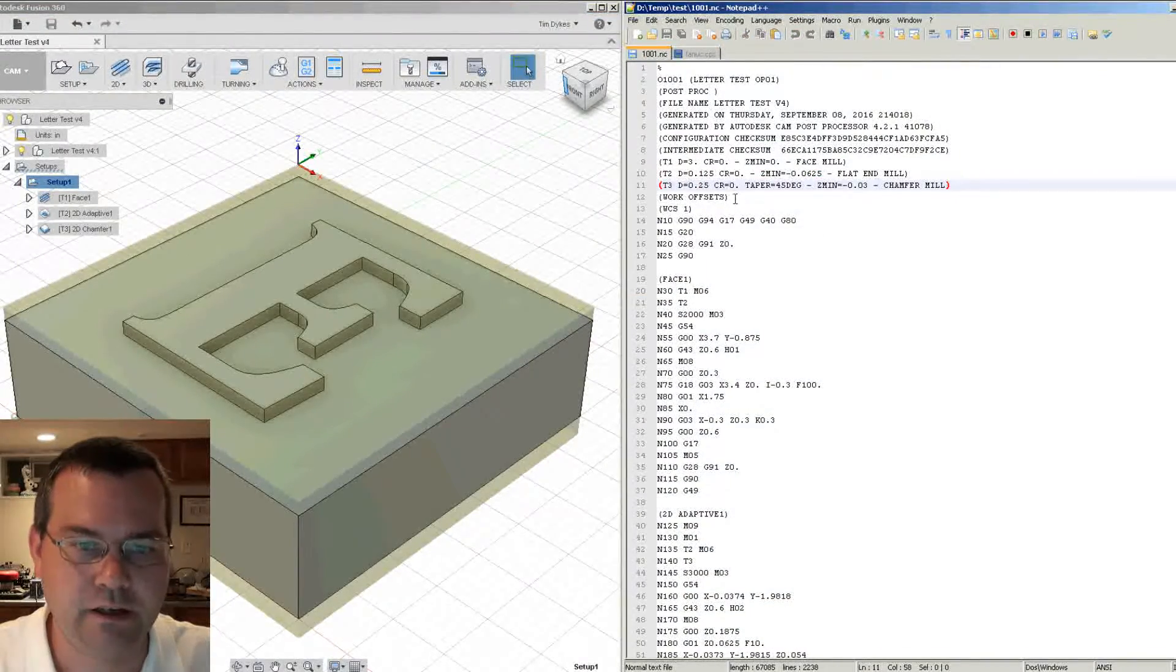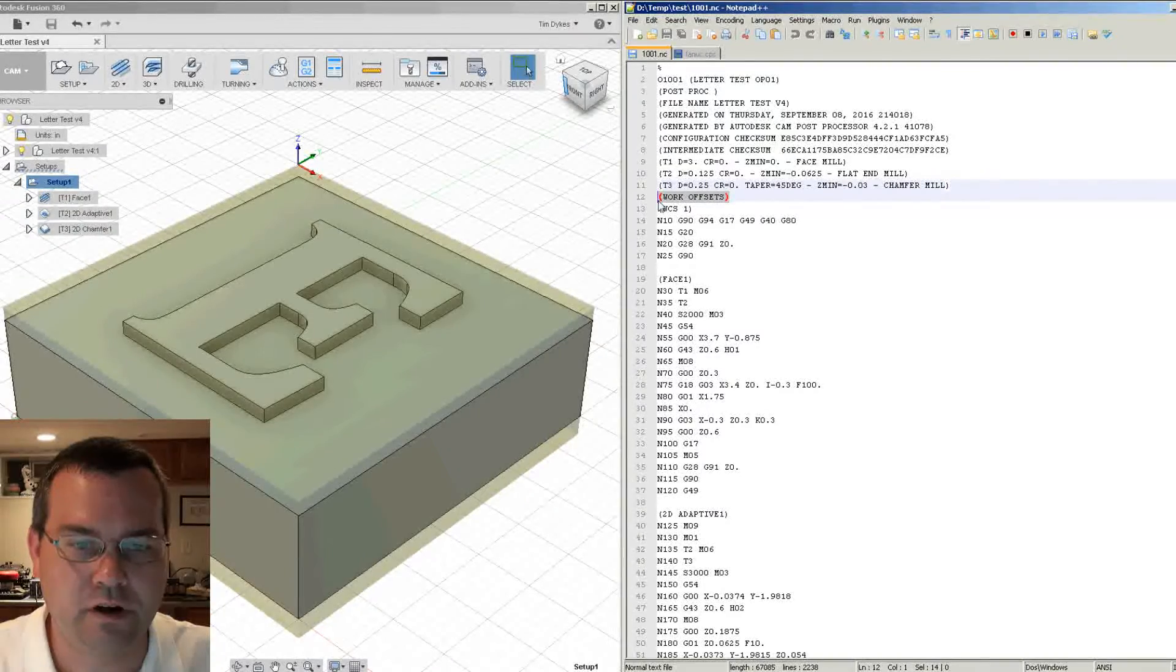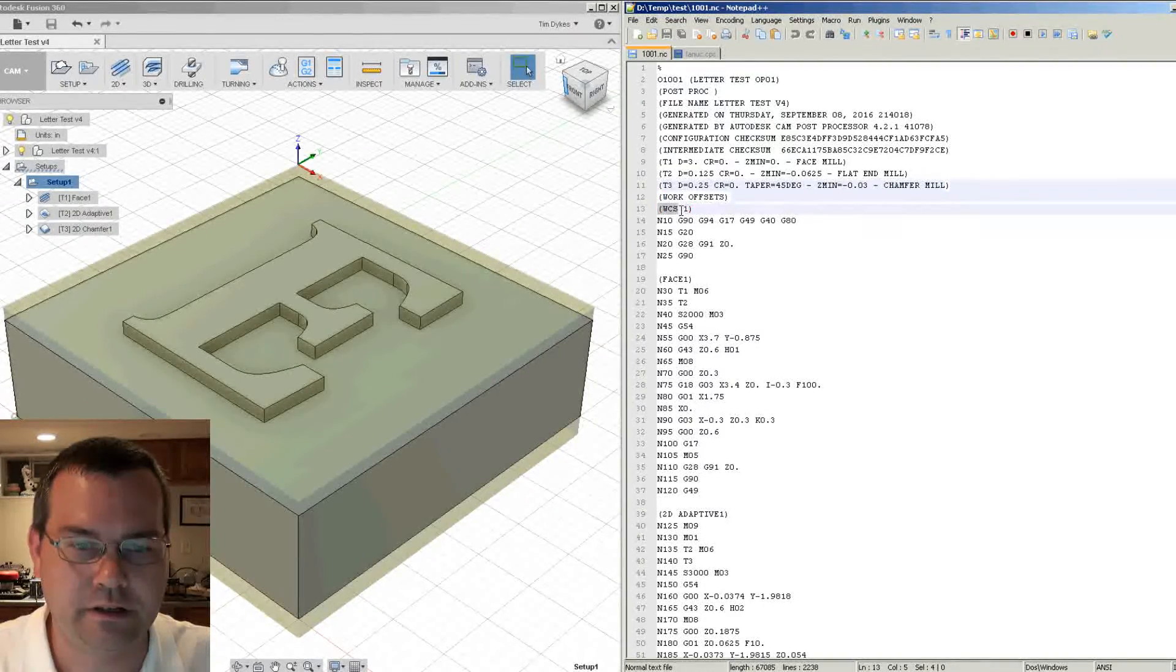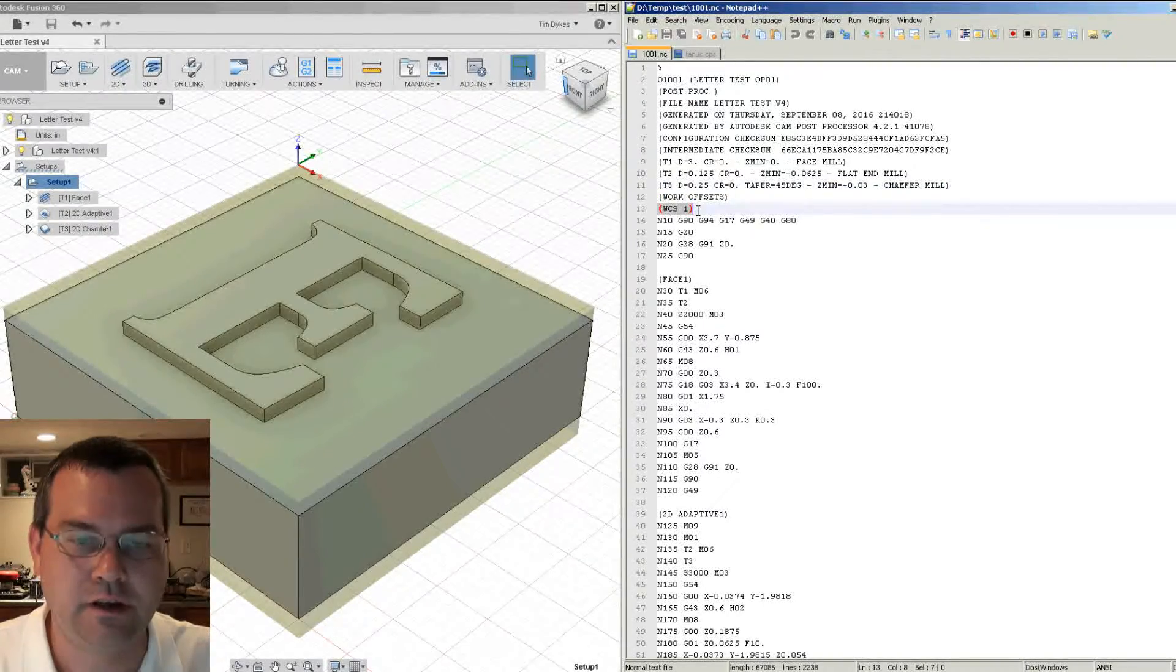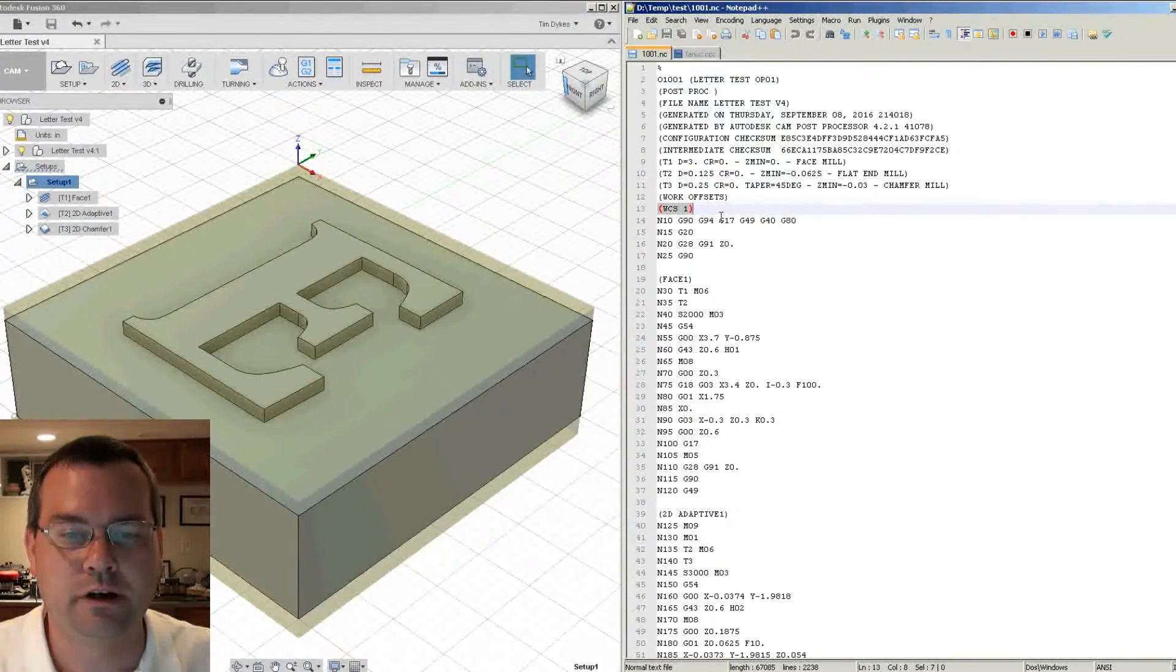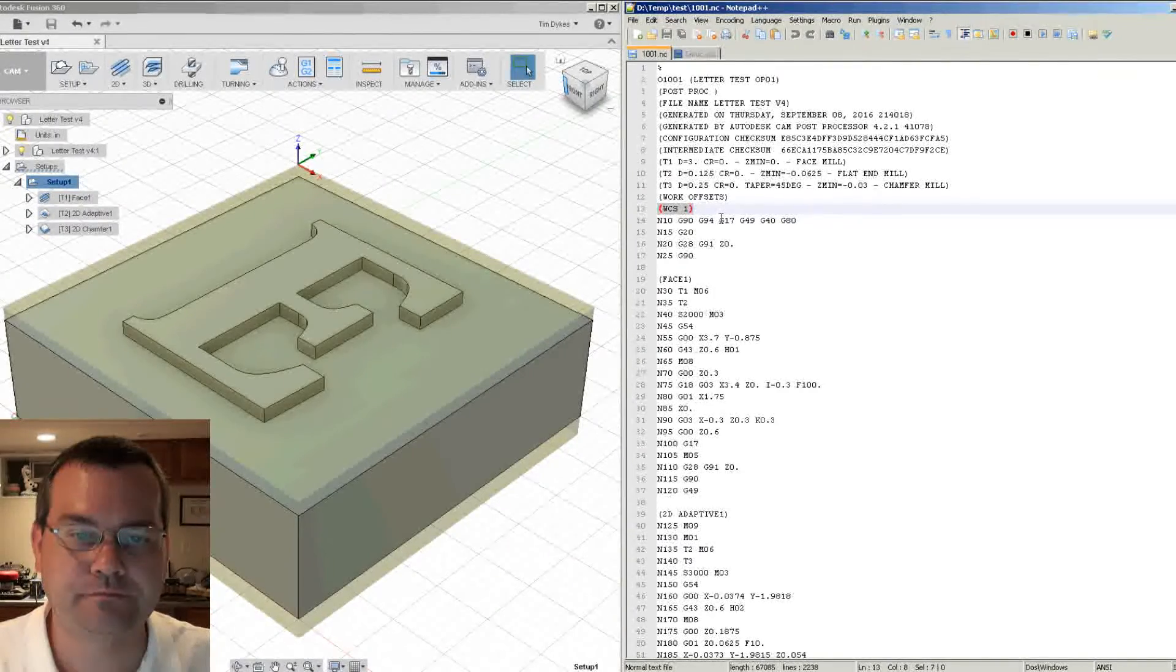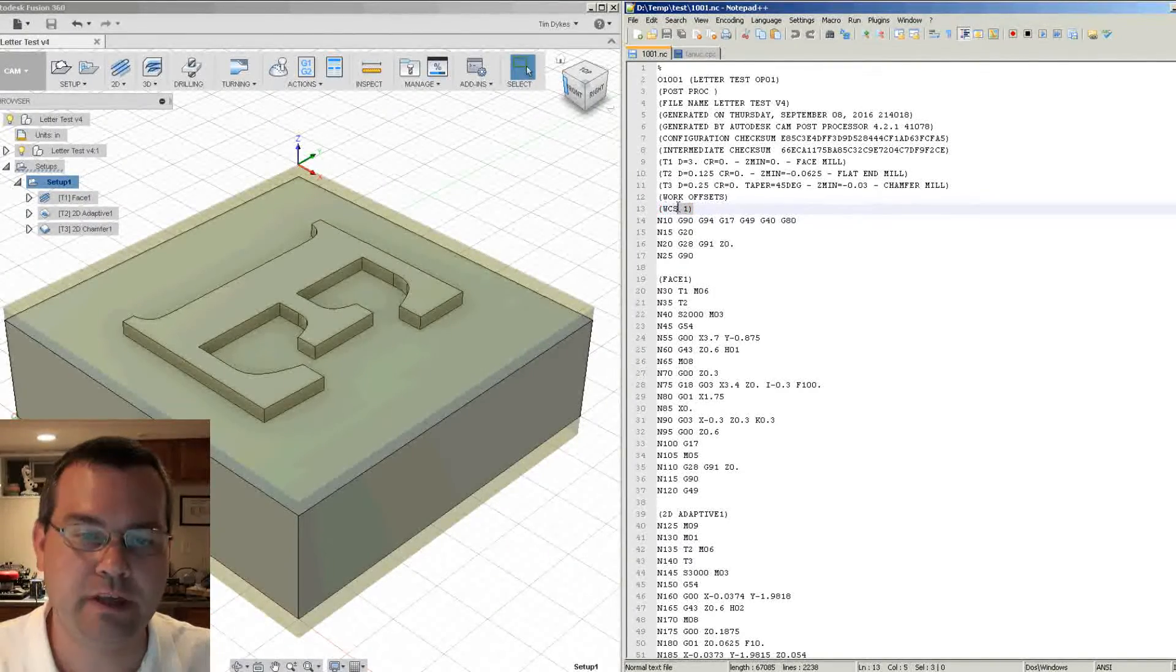Okay. So now we get a section, work offsets, and it's telling us this part is going to use the work offset one. Okay. So that's a nice little piece of information to know which work offsets you have to do.